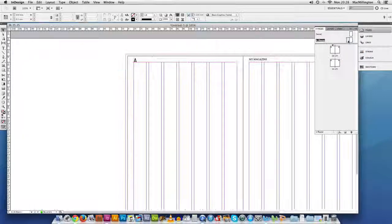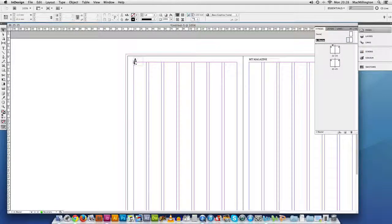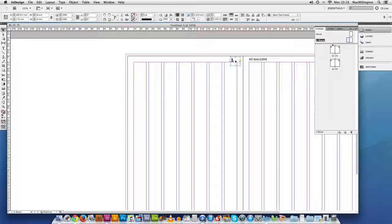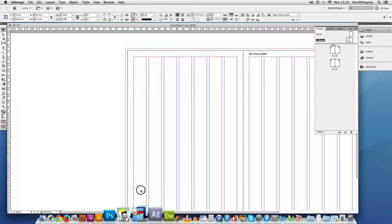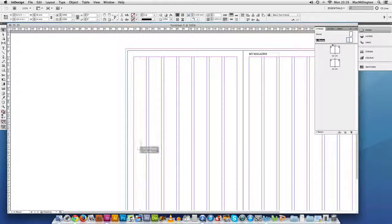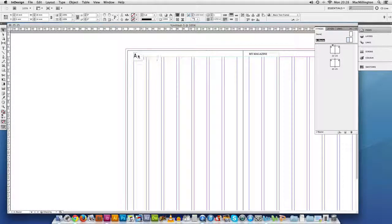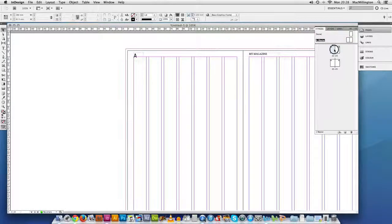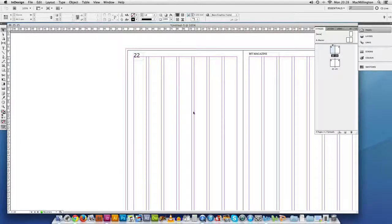You'll also notice that you can't move or alter any of these things that are sat on the master page. Unless you go back to the master page. In which case you can decide to put your number in over there or at the bottom or whatever else you want to do. So I'll just put that back there for now. So back to the spreads.